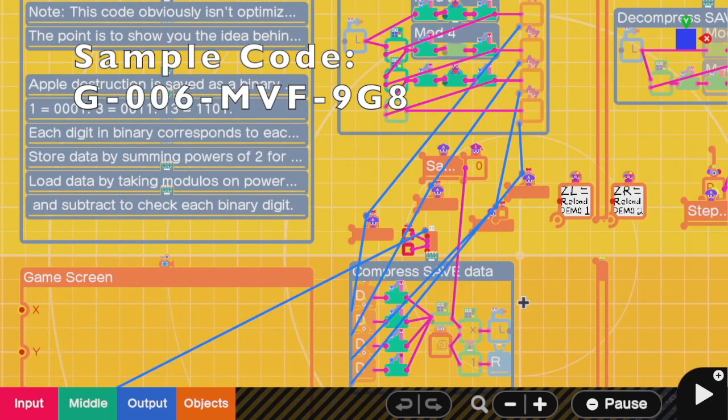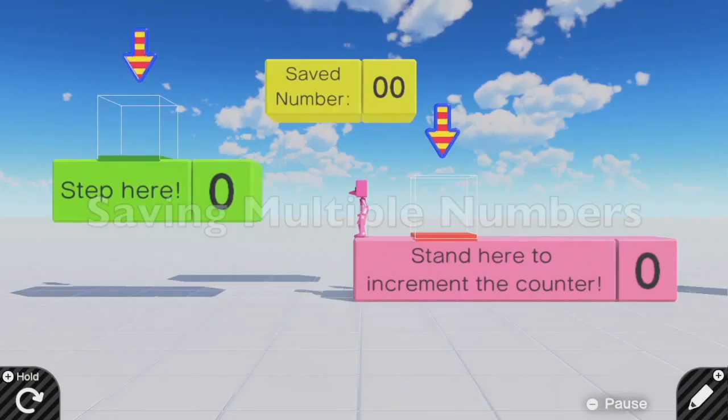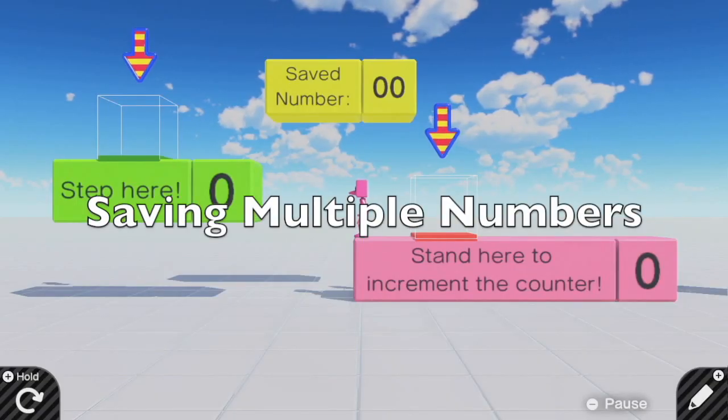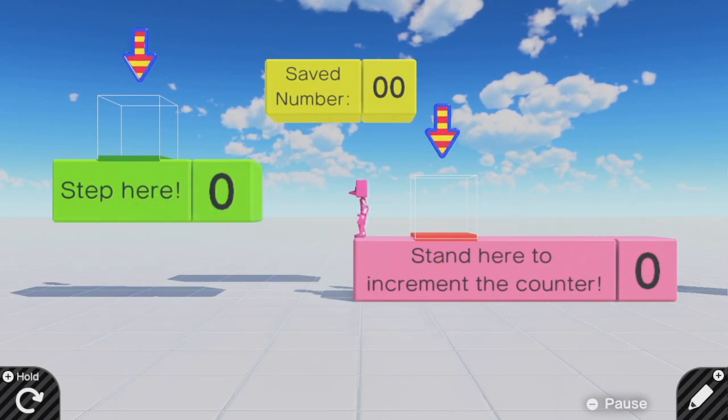I understand this can be a bit complicated, which is why I'm going to just give you this sample code if you want to use it in your own levels. Again, the point of this code is not to be optimal, but to teach you how it works. The last demonstration will be how to save multiple numbers that are not equal to 0 or 1.